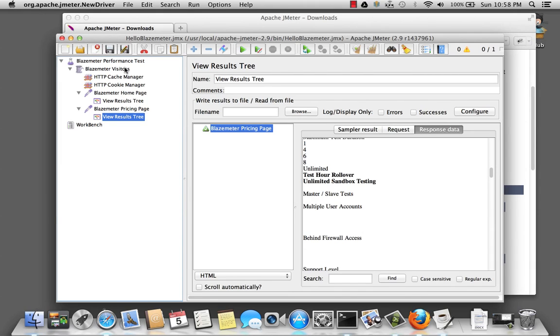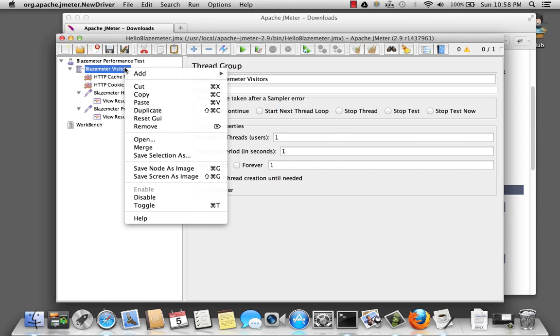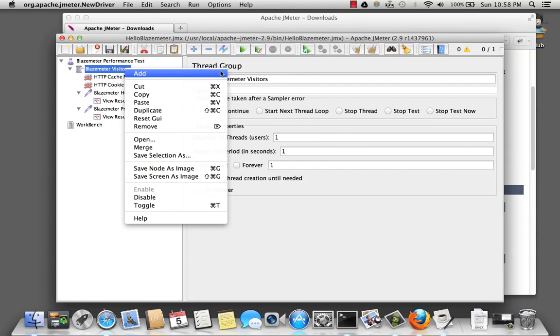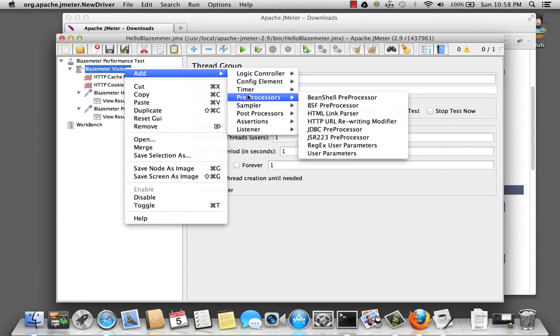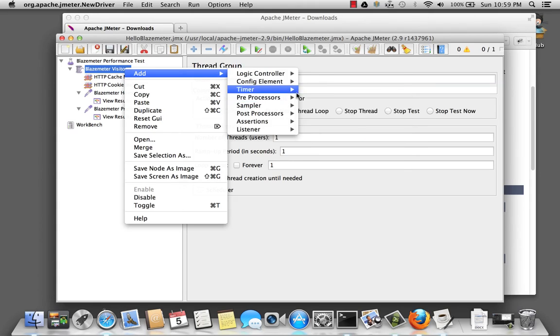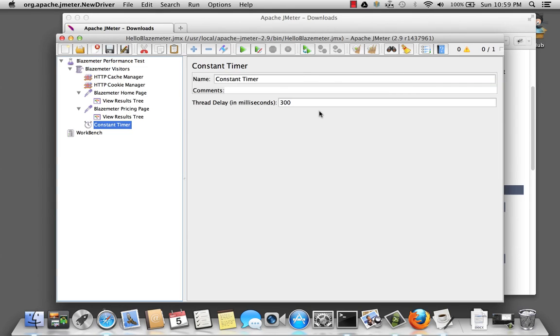And so select the thread group BlazeMeter visitors. And right click and go to timers. Add timer. And we're going to add a constant timer. All right. We want the delay for about five seconds.